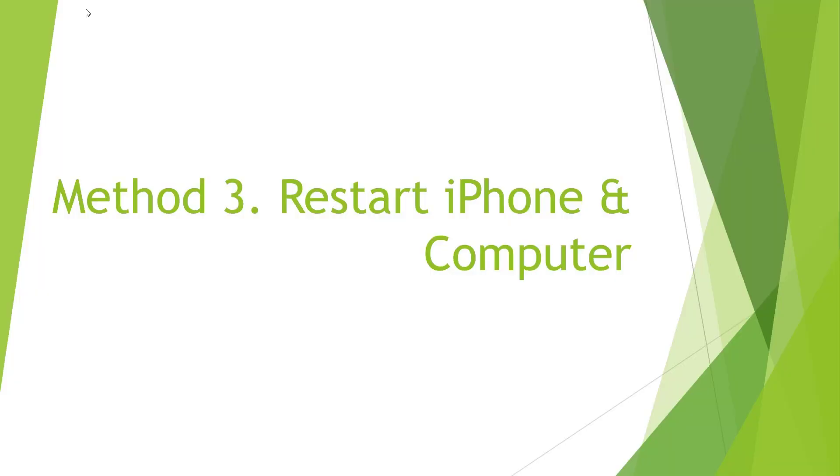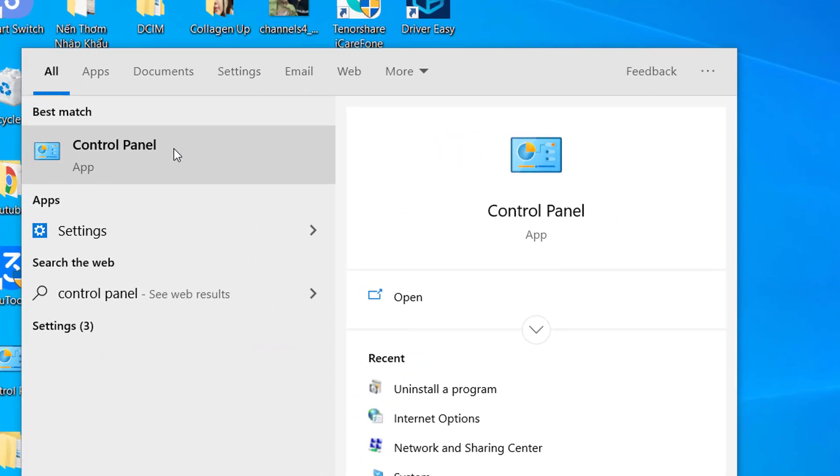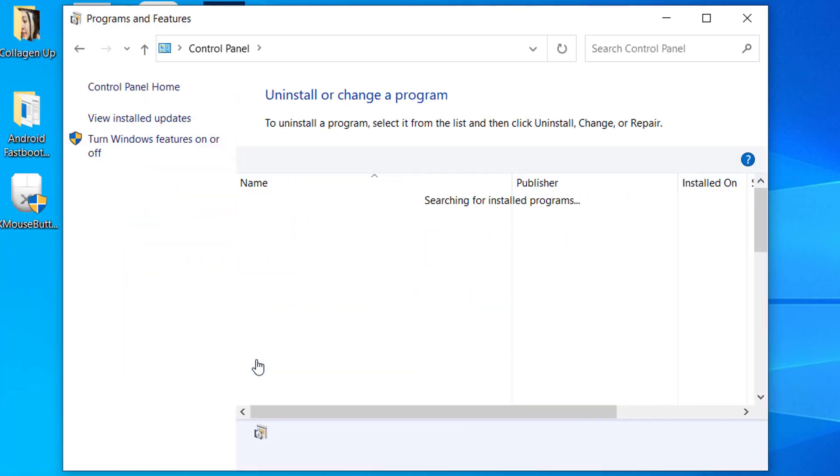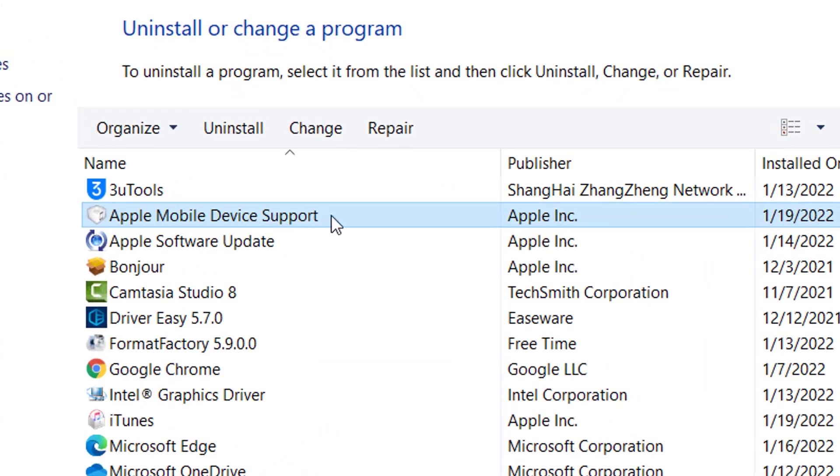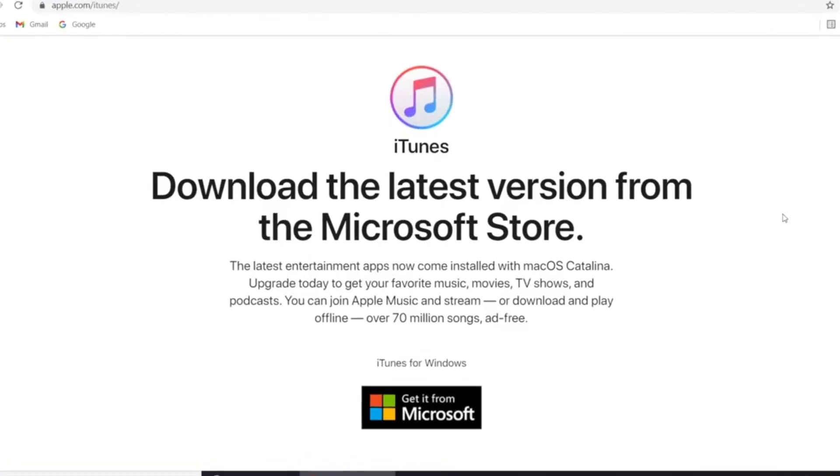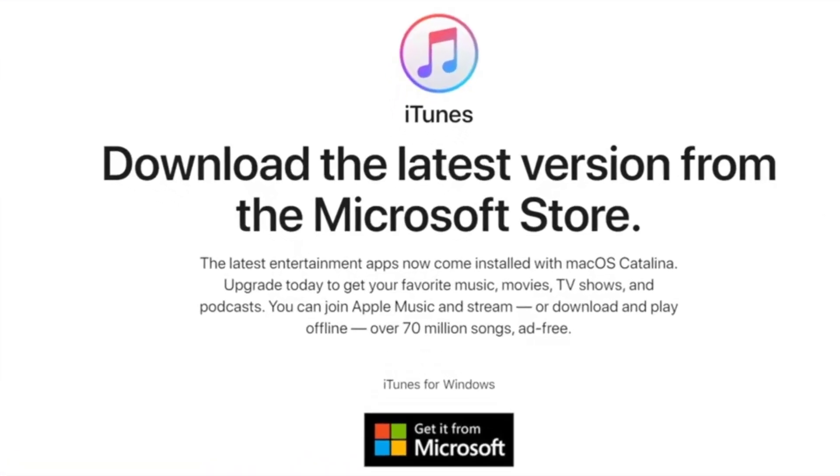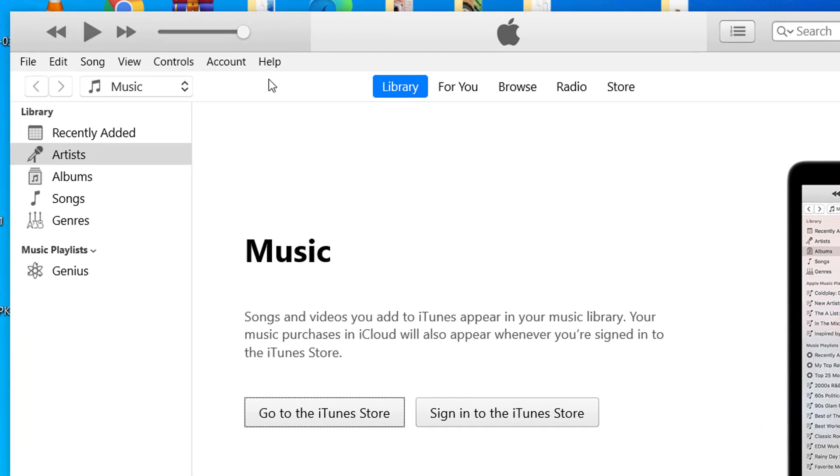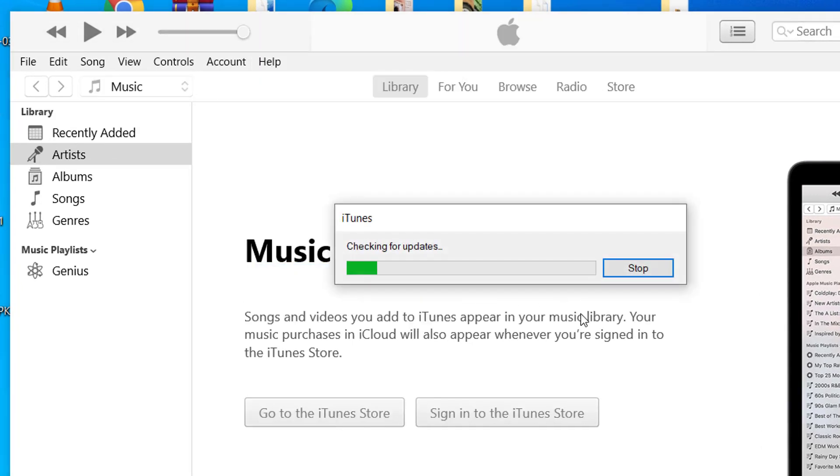You can also consider checking Apple mobile device support on your PC. Search for Control Panel and click Uninstall a Program. Check that Apple mobile support is listed in the current programs or not. If you can't find it, you need to reinstall your iTunes on computer, or in your iTunes, check for the newest update for it, and later your problem will be solved.